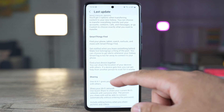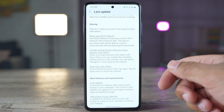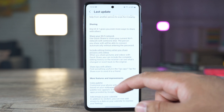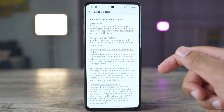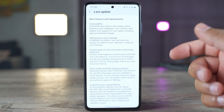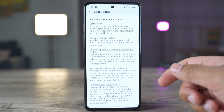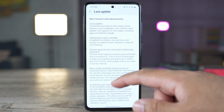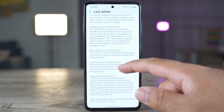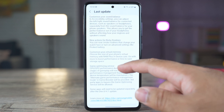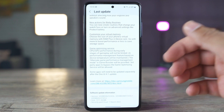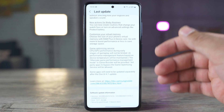I think this is a really useful feature. Sharing — One UI 4.1 gives you more ways to share with others: share your Wi-Fi network, include editing history when you share pictures and videos, and share tips with others. And lastly, in the more features and improvements, we have color palette improvements, more enhancements, add emojis to the calendar, choose apps for text correction in the Samsung keyboard, more widely available keyboard options, customize your sound balance, new actions for Bixby routines, customize your virtual memory and game optimizing service — which now removes the limits from the CPU and GPU when you play a game.